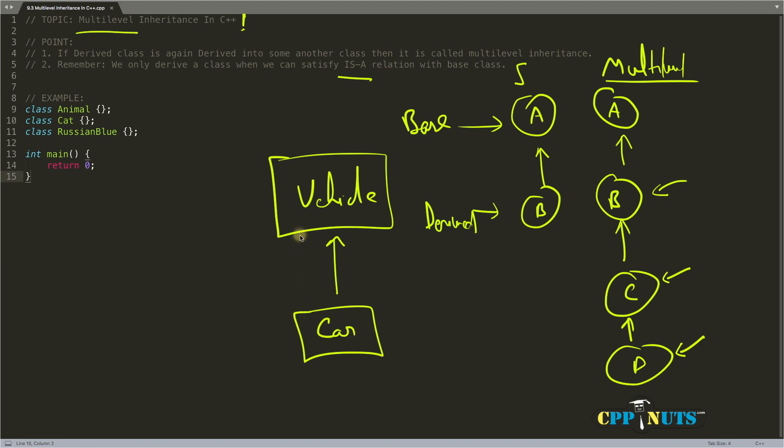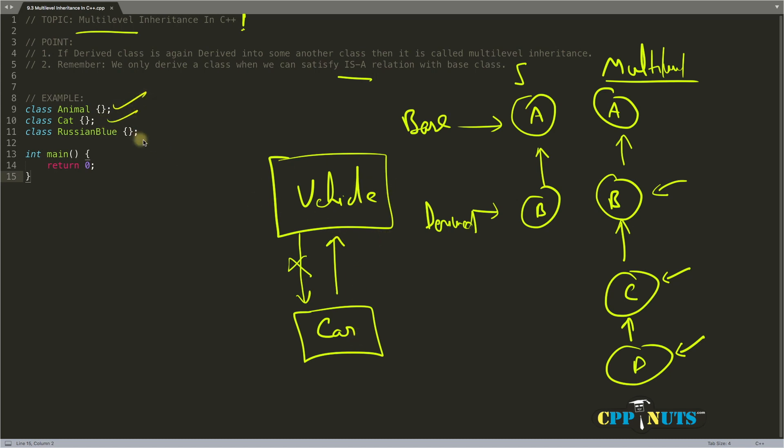You cannot inherit Car inside Vehicle and say that Vehicle is a Car. You will inherit Vehicle inside Car. This is how it works: Car is a Vehicle, that's why I'm inheriting Vehicle inside Car. If you'll see the example here, we have Animal, Cat, and Russian Blue Cat.